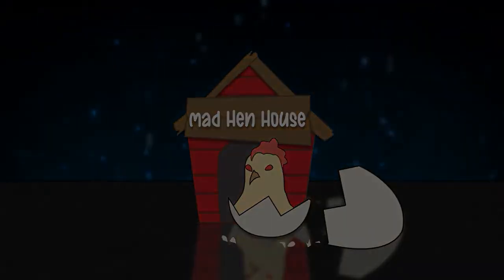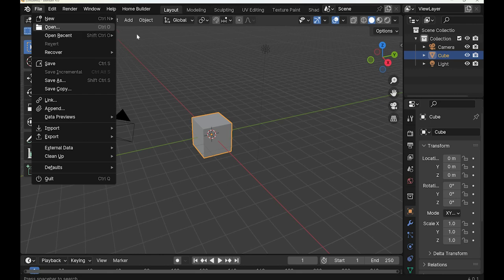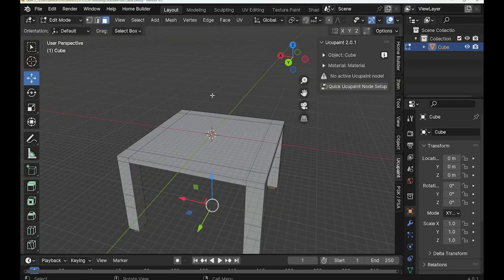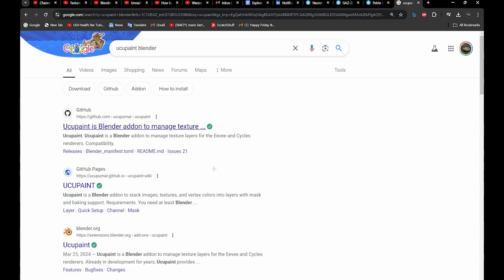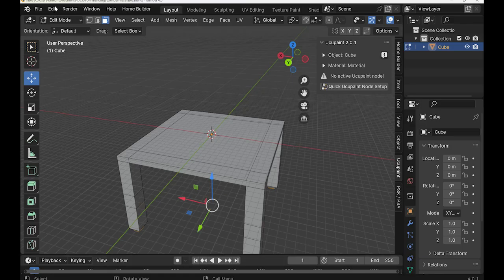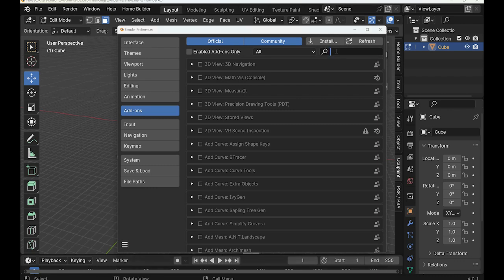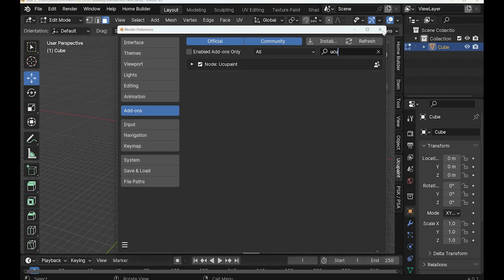Mad Hen? Alright, let's do this. Welcome, game developers and modelers, to Doug Teacher's Blender. So, in this tutorial, we're going to paint this thing — but we're not going to use mesh paint. We're going to use something called Yucca Paint. It's an add-on for Blender. You just look it up, grab it, and then once you download it, you go to Edit, go to Preferences, search up Yucca Paint, check that, and restart if necessary.